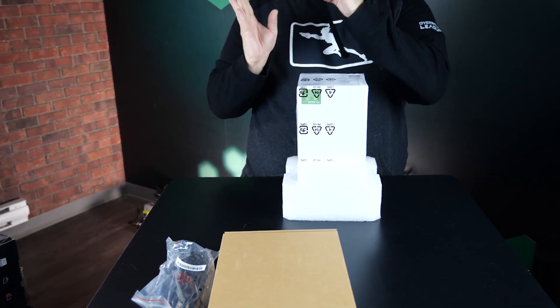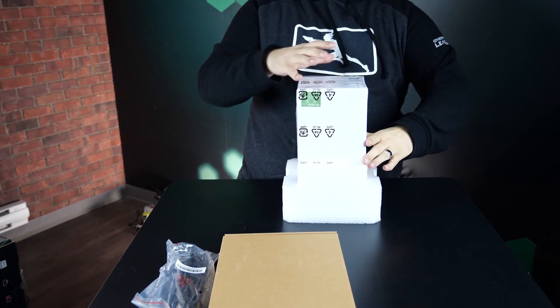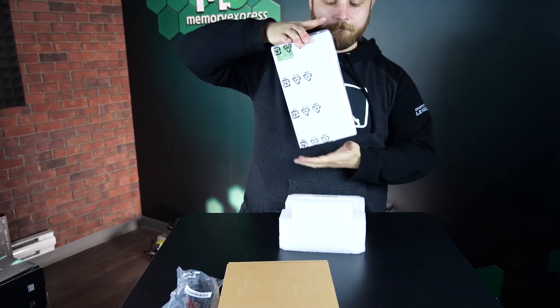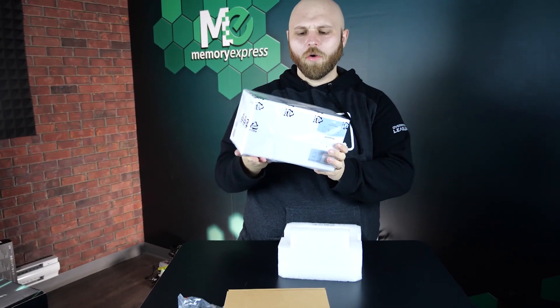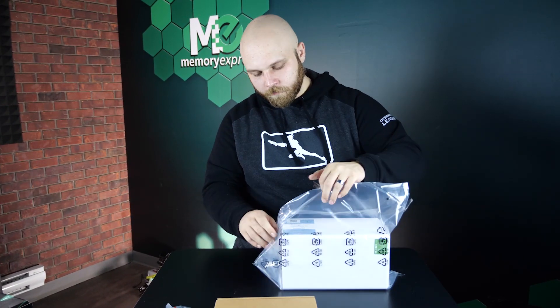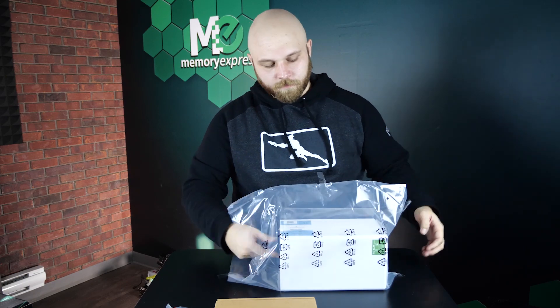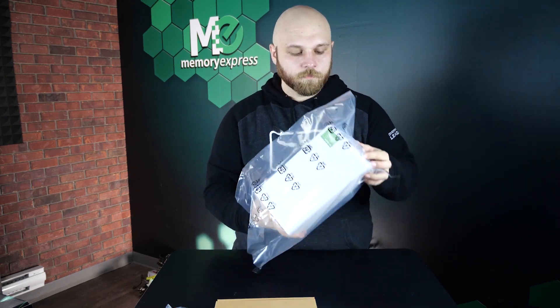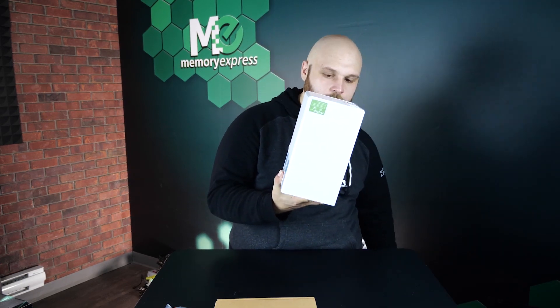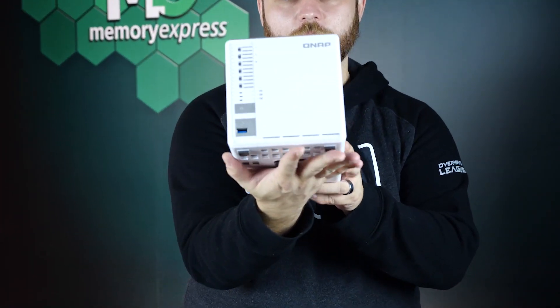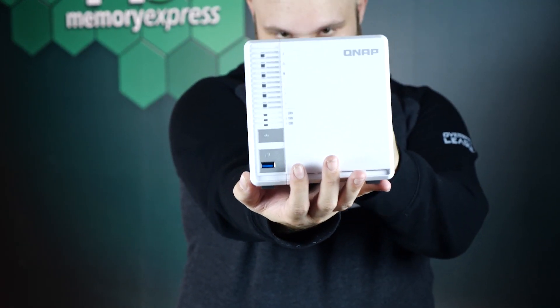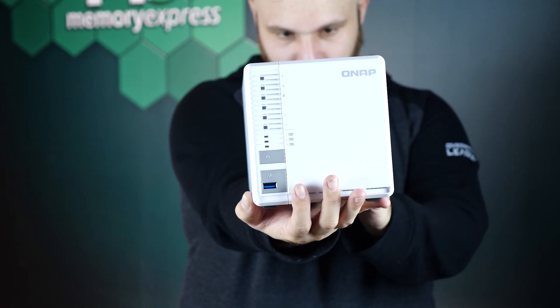Here we have the QNAP TS332X, featuring 3 M.2 slots for SSD caching, a 10 gigabit ethernet port, 2 or 4 gigs of RAM depending on the model. Today we're rocking the 4 gig model. Thank you QNAP for sending us this model.